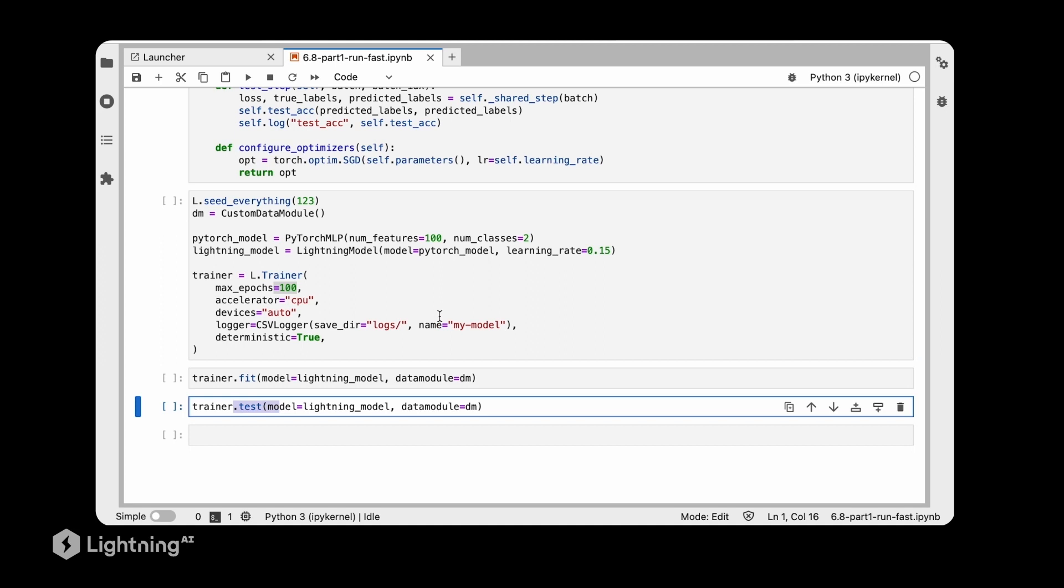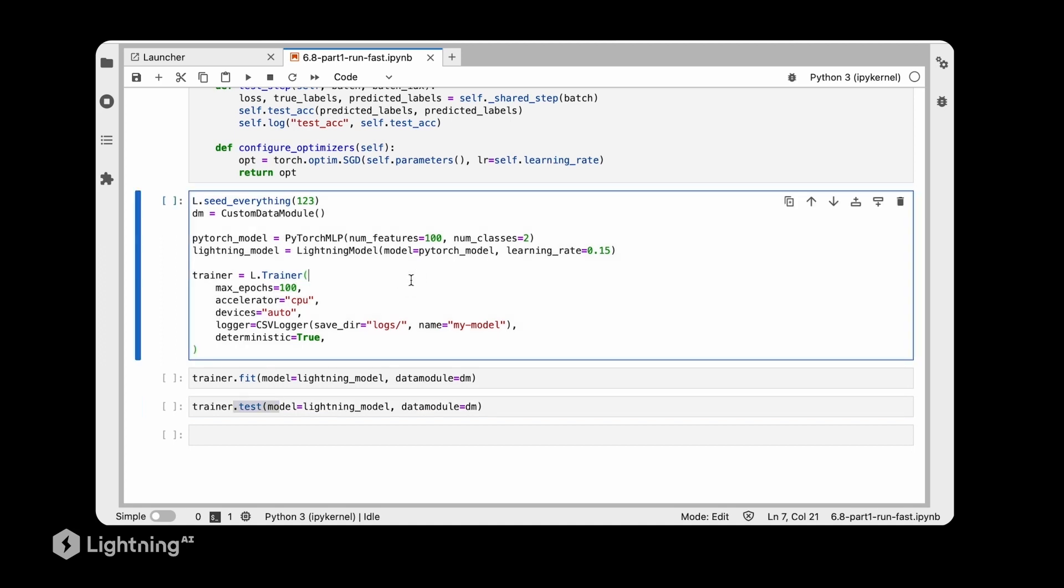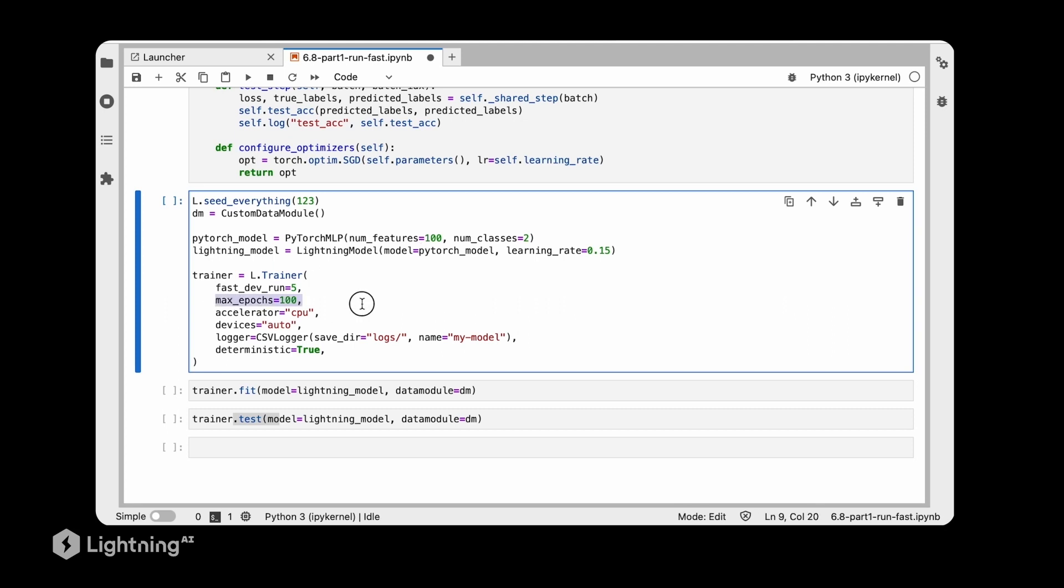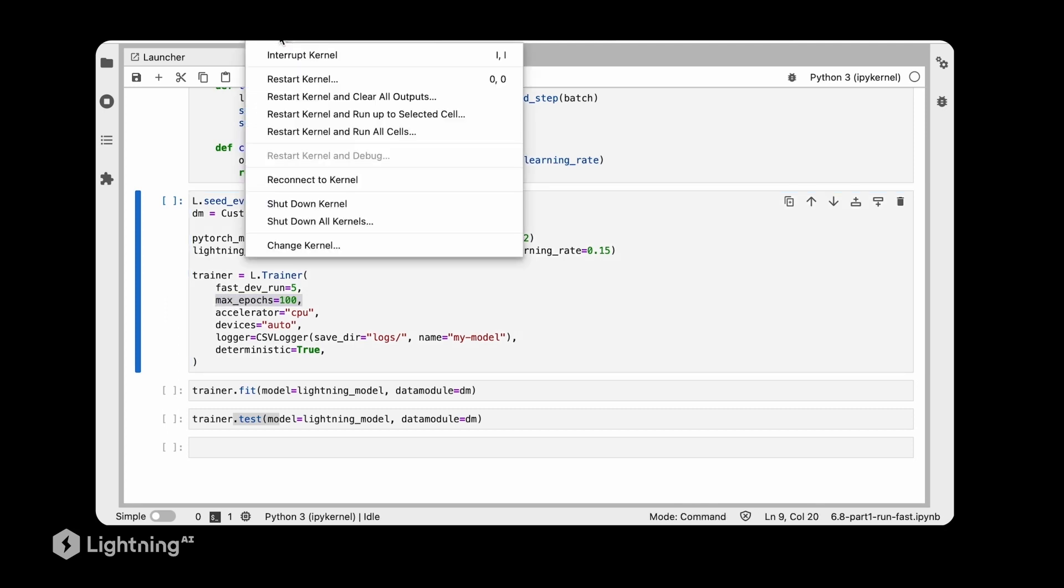However, what I personally like to do before running an expensive script or notebook like this, I like to use a fast dev run. You can set that either to true or to a specific number like five. If we set it to five, it will run the training only for five mini batches. This will help us find mistakes in our notebook before we run it for 100 epochs, which is way more expensive and takes more time.